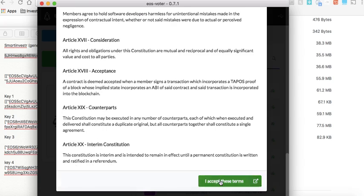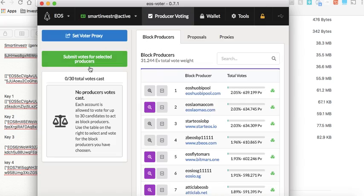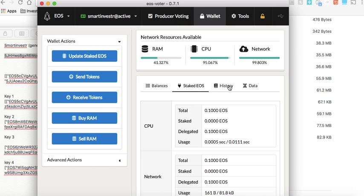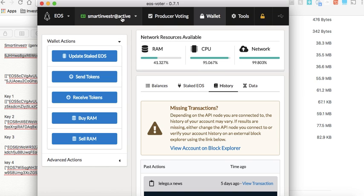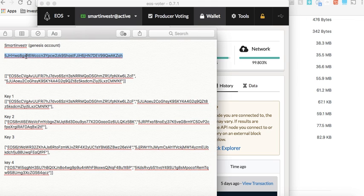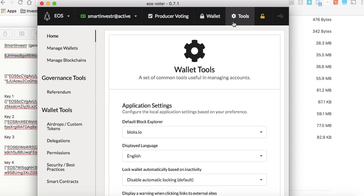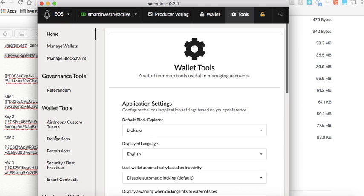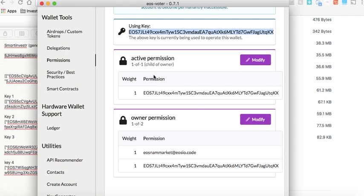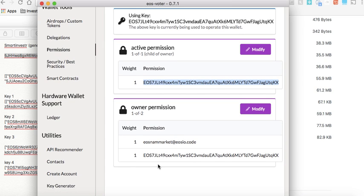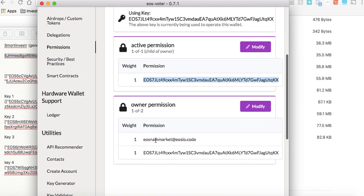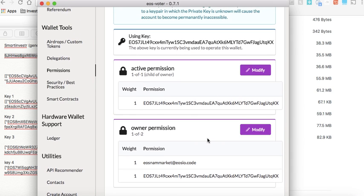You need to accept the constitution, then you start seeing your wallet. You can vote, see your balance, how much is staked, your history, and so on. In the permissions section, I can see I have the same active and owner key — this was the case for all Genesis accounts. This account is a multi-sig from Links Wallet, so let me just show you the process regardless.